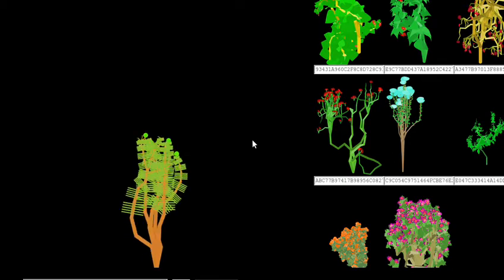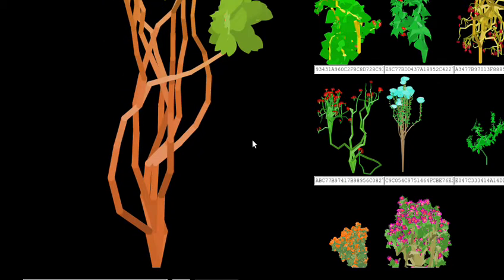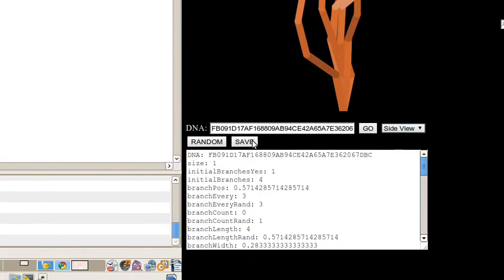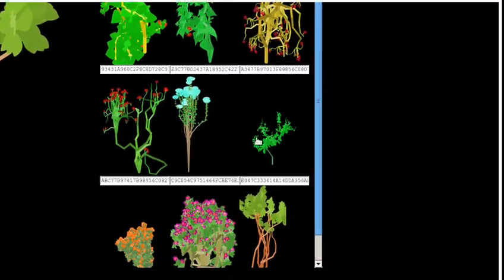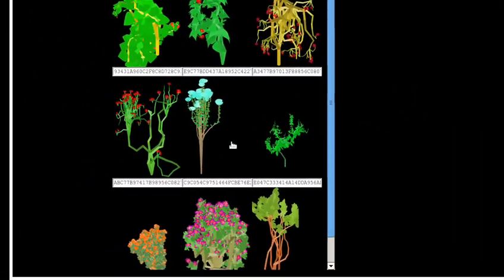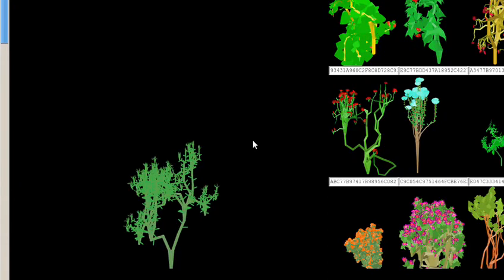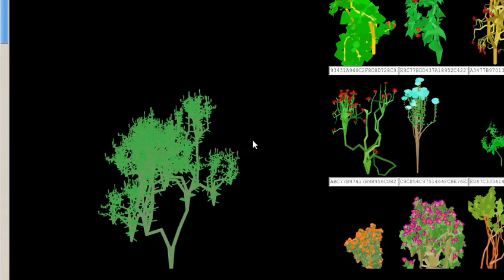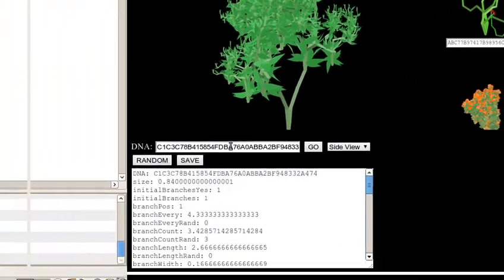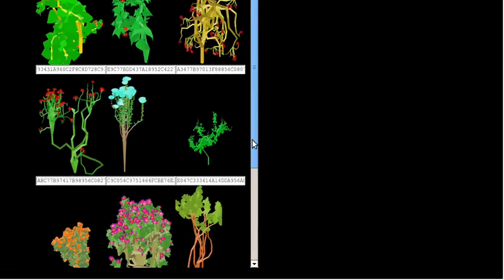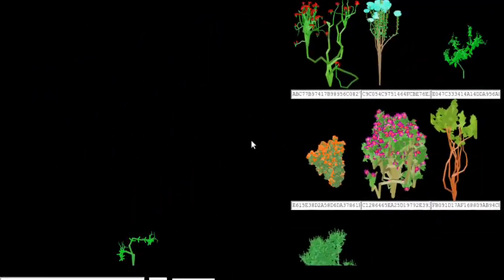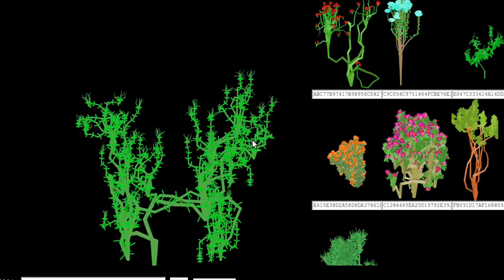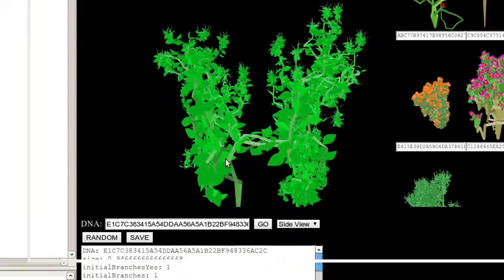The whole DNA thing is working pretty good in that we can actually take two plants and mutate them together. You combine the traits of the plants and keep crossbreeding them until you come across something you really like.